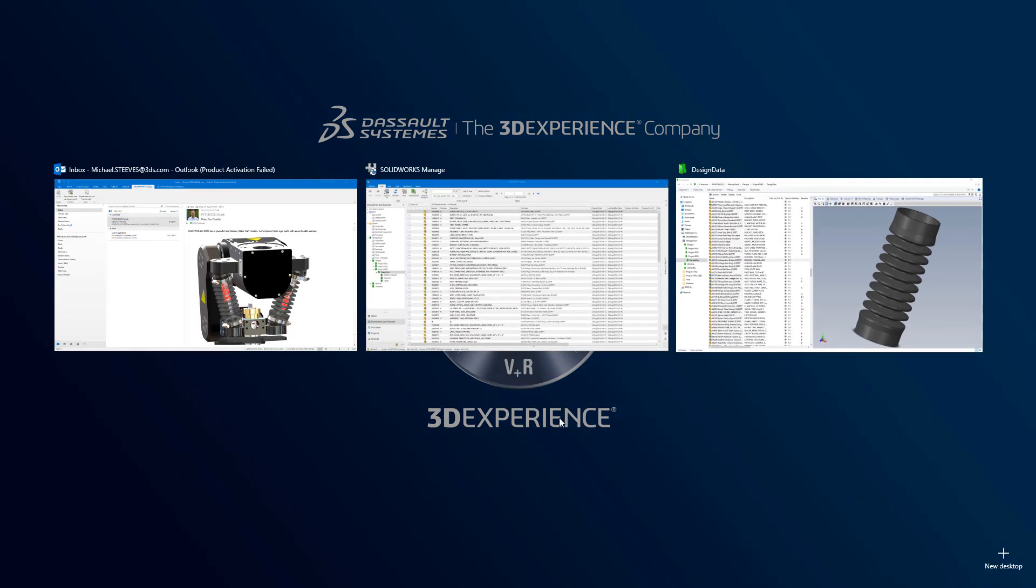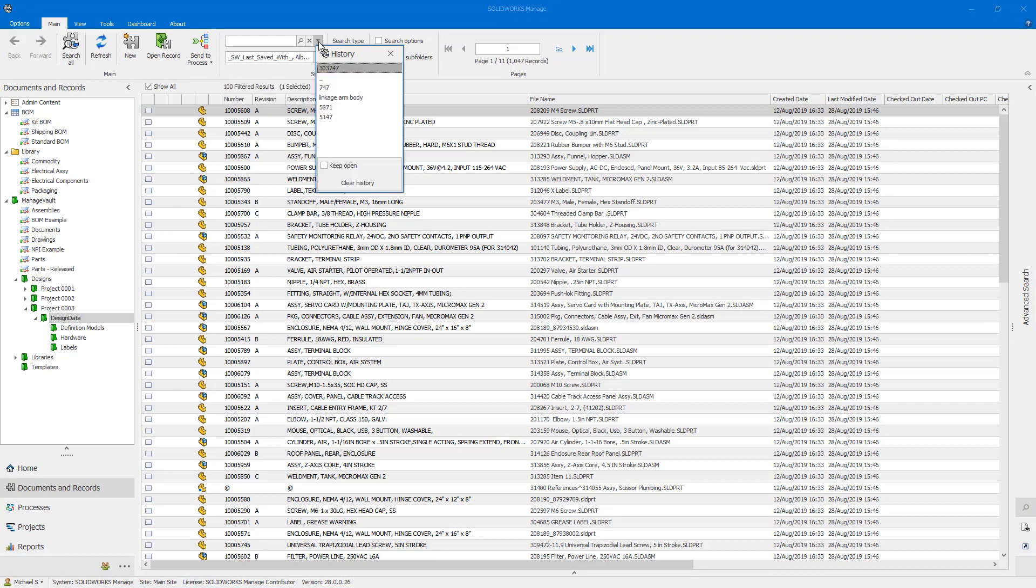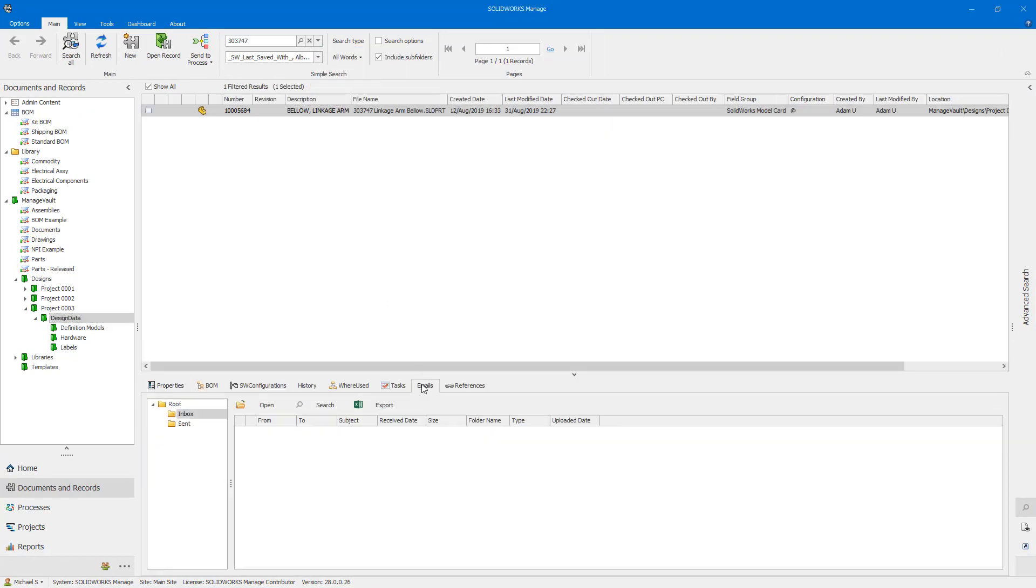When you need to access the email in the future, go to the Emails tab on the record to view it.